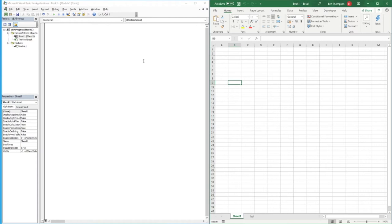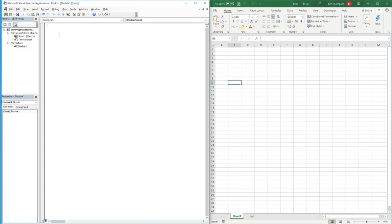Hello everyone, welcome back to another video. The topic for this video is looking at the IF statement within Excel VBA. We're going to go through a few examples to see how to use the IF statement and a couple of variations, including working with multiple pieces of criteria. If you aren't familiar with our previous videos in this VBA series, you can go check them out in the playlist linked in the description.